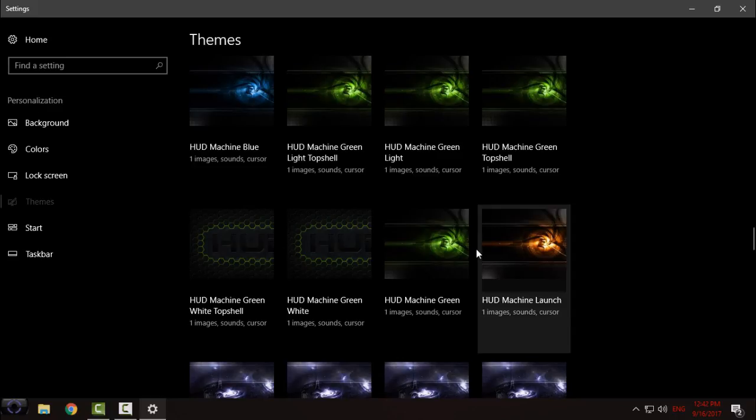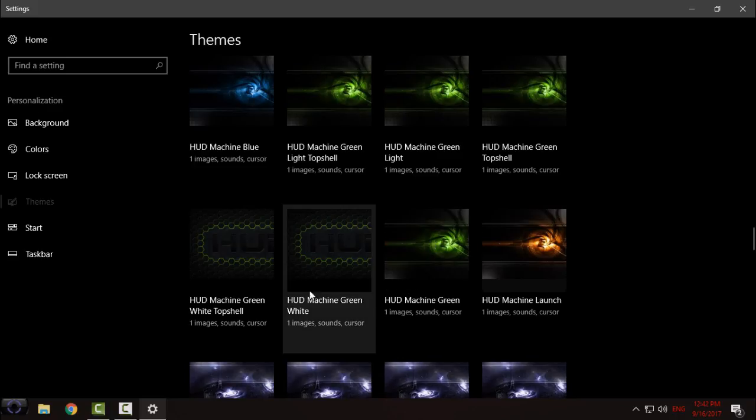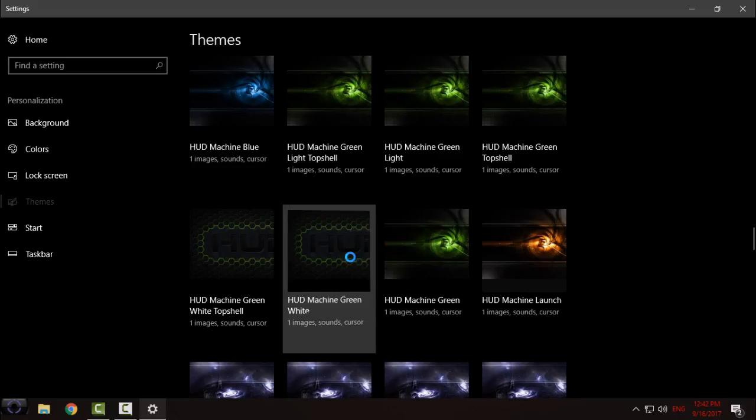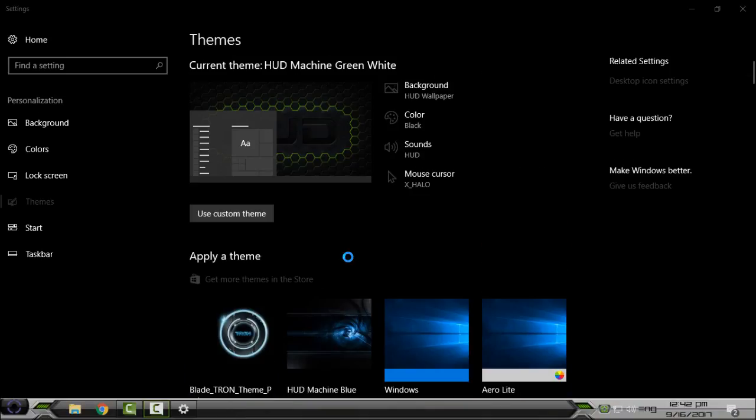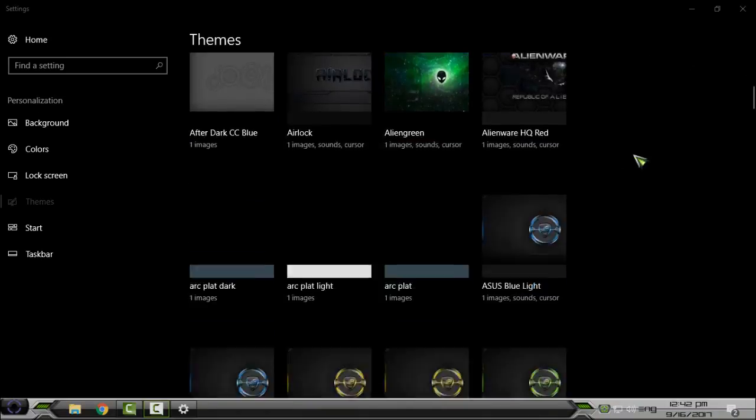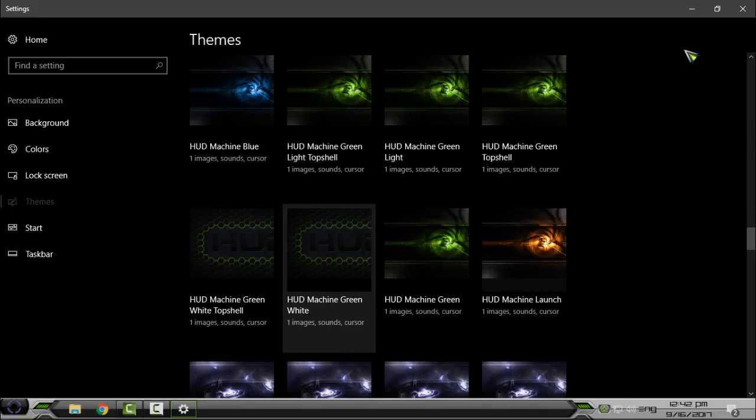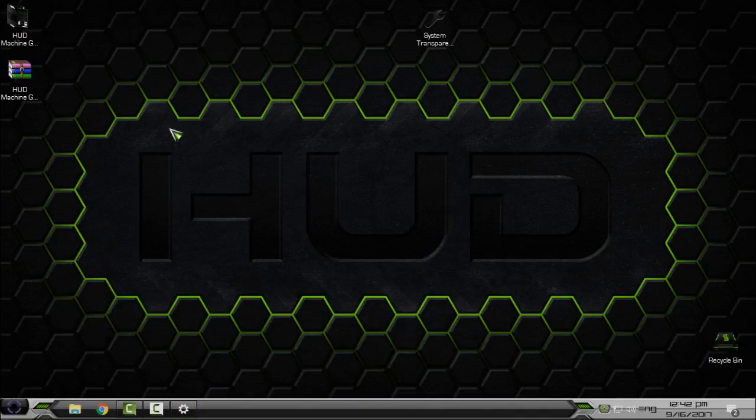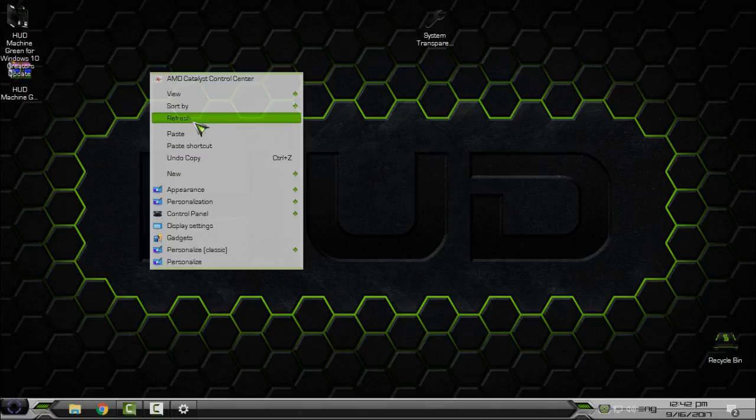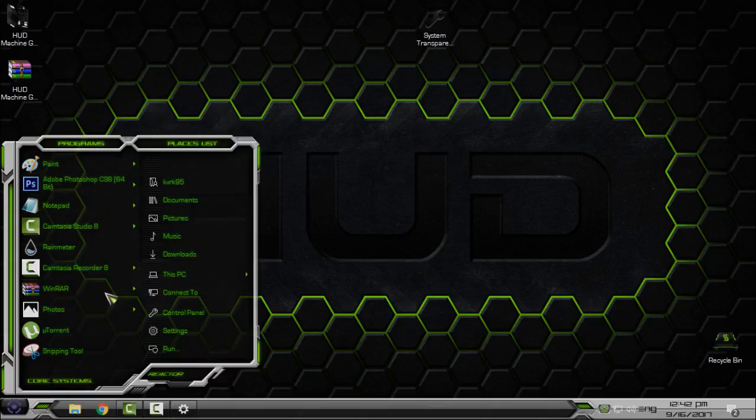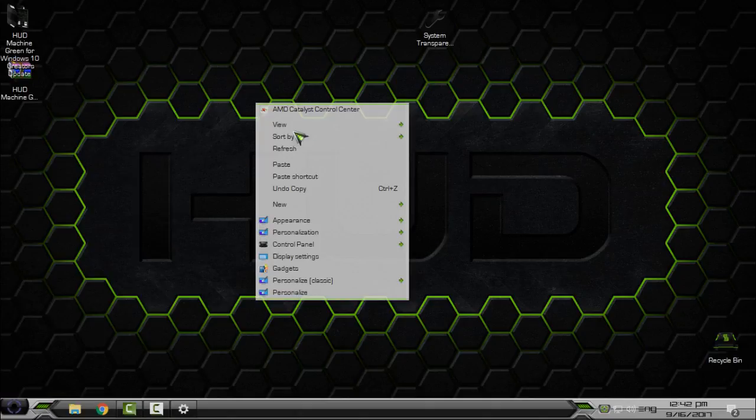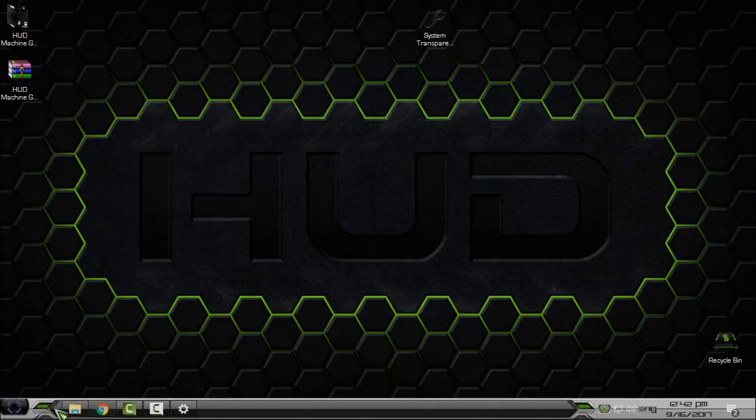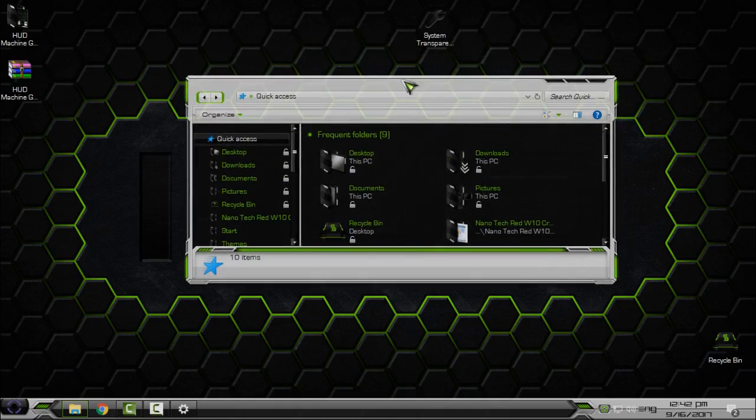But I will show you only HUD Machine Green and I will show you HUD Machine Green White. Okay, first I will select the white. This is a combination of white and green. If you like it, but I don't like it. I don't like those combinations of white and green, white and blue, white and red. I really don't like it. I only like the, let's say, green and black.